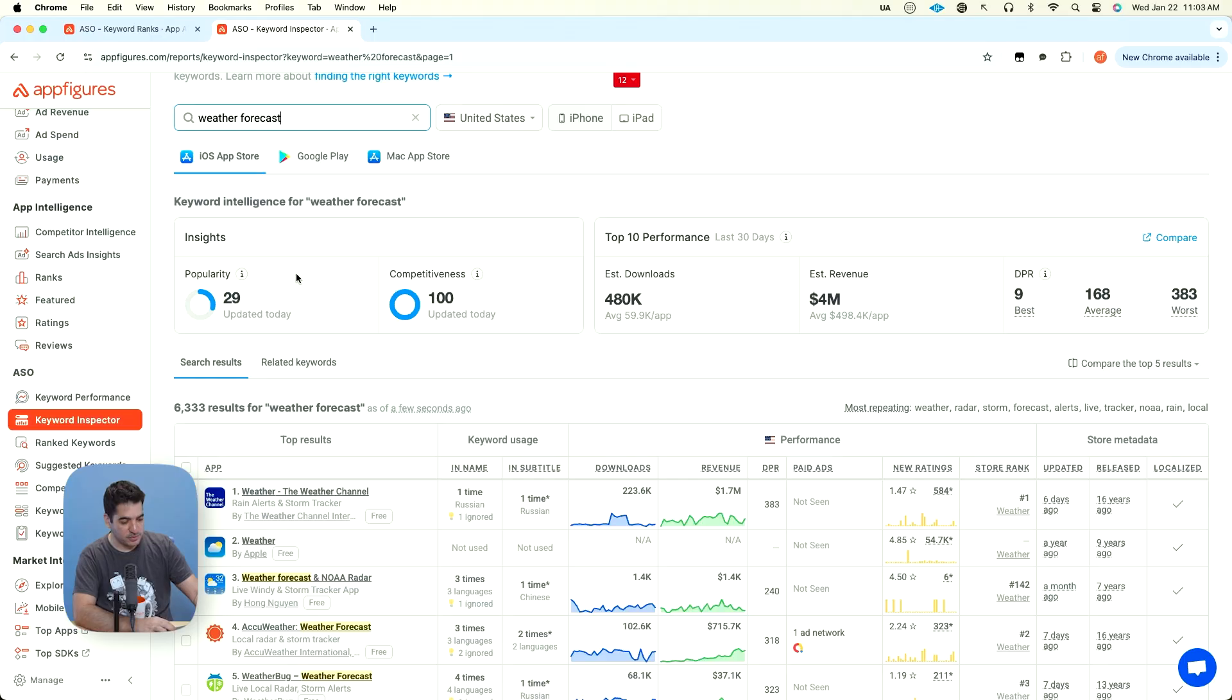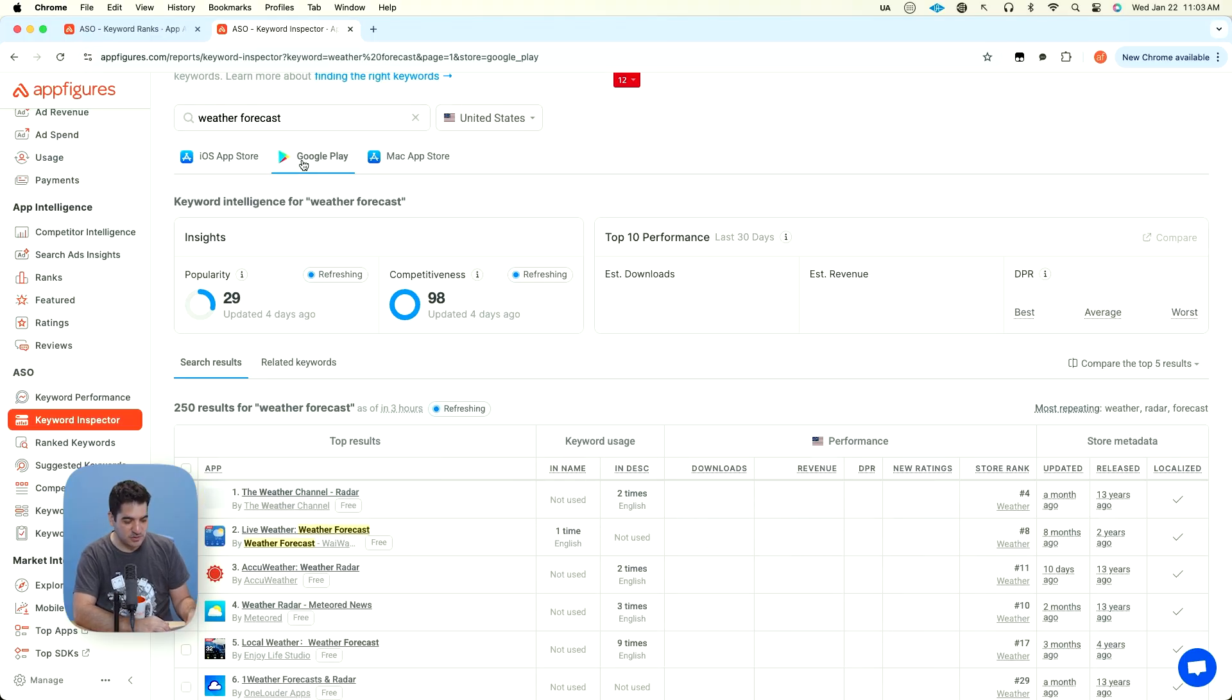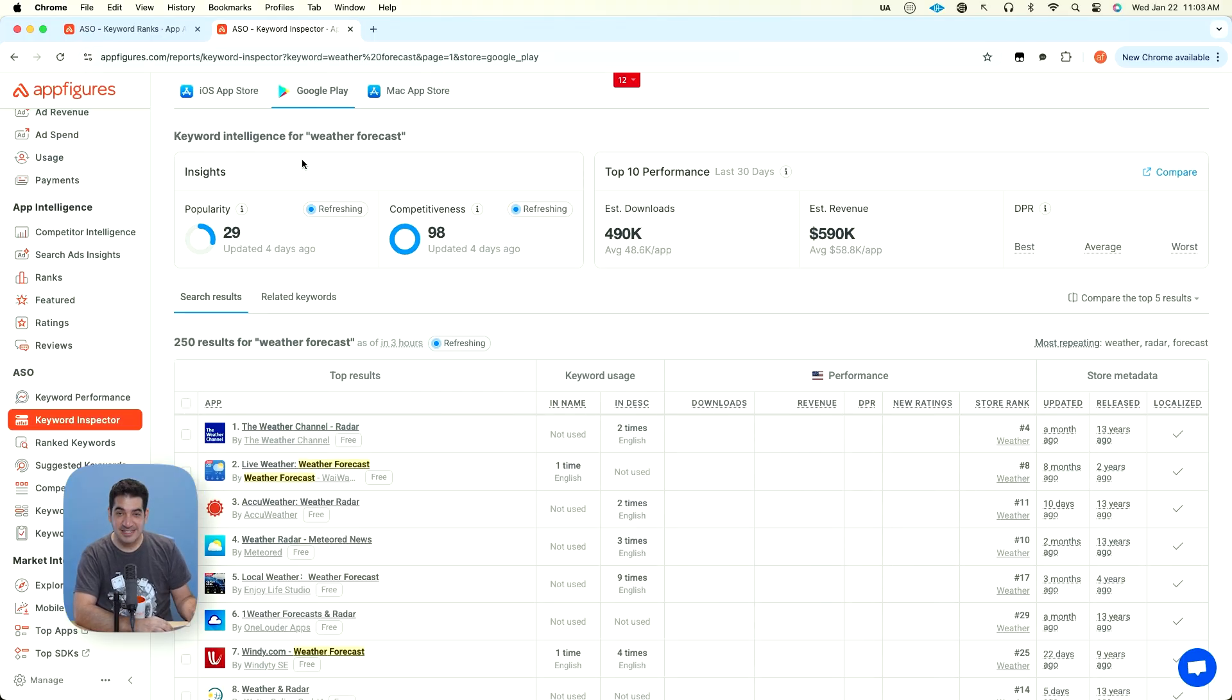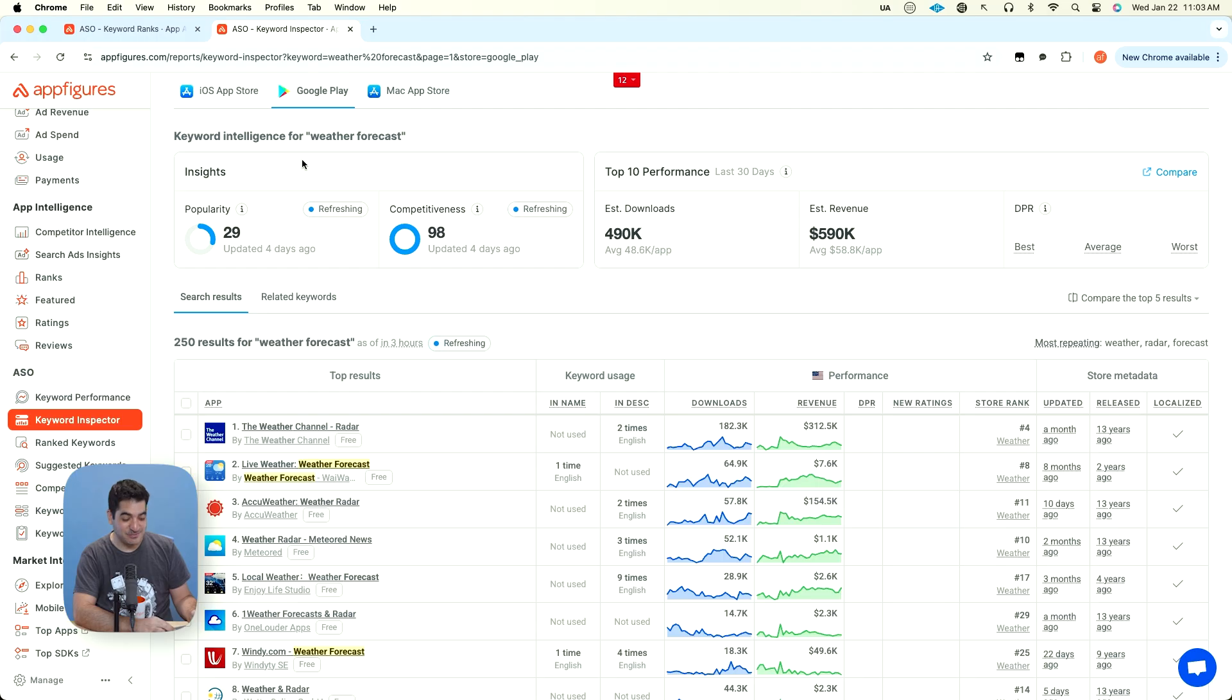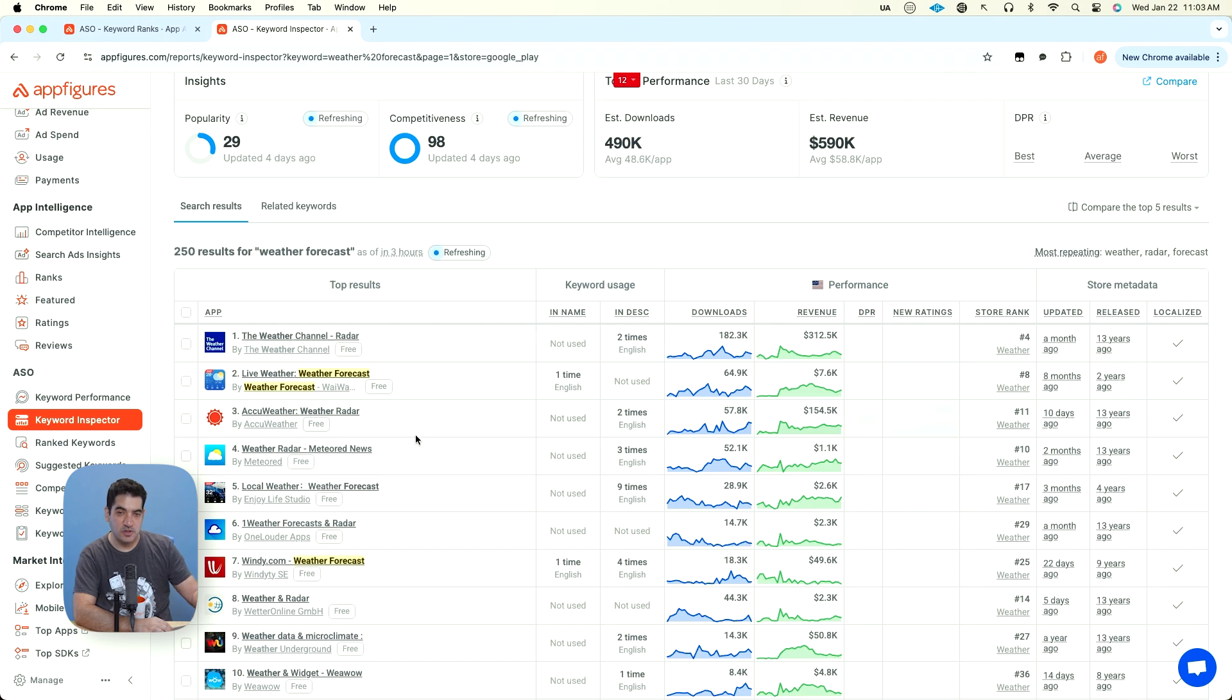Now, everything I'm saying, I might have the app store tab selected, but the same thing goes for Google Play. Google Play will work the exact same way within Keyword Inspector. Interesting that it's a little bit less competitive on Google Play. And in Google Play, we do not have some of the things that we have for Apple.